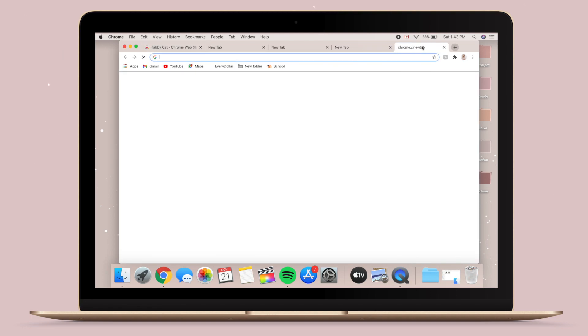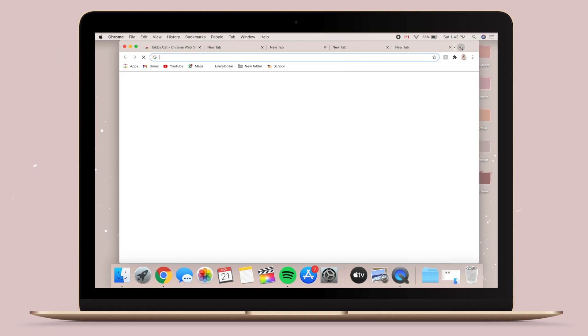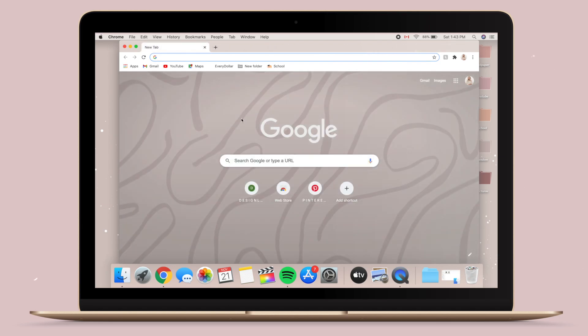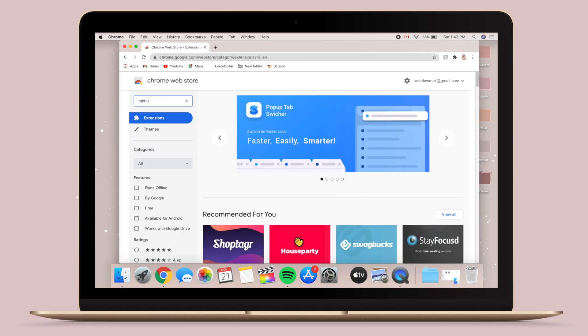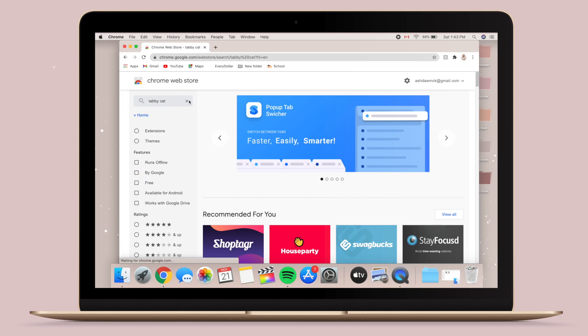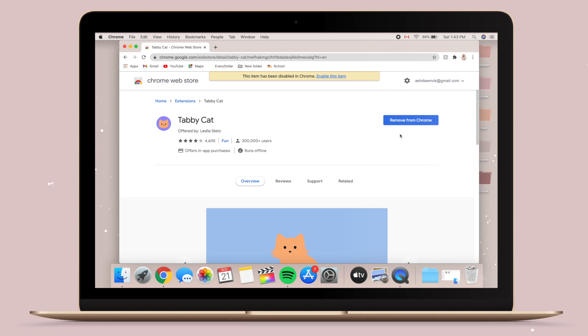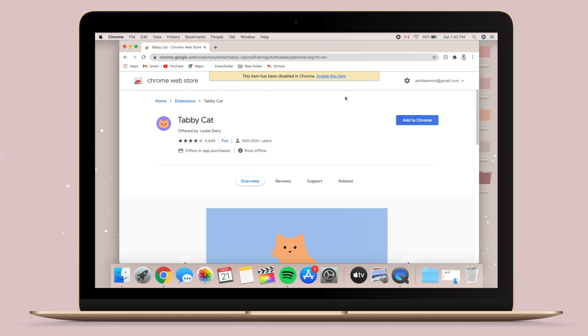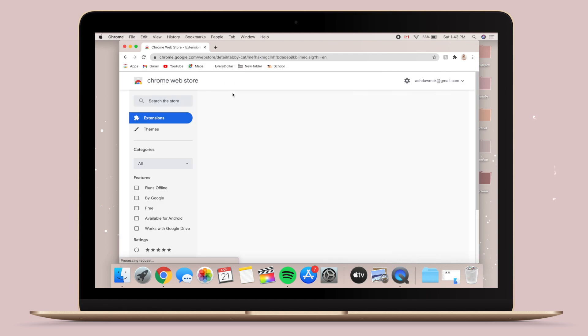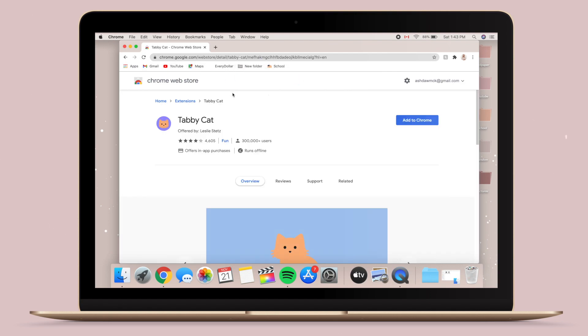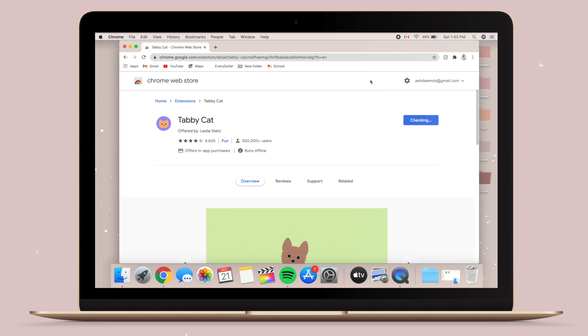I'm also going to show you how to get these really cute cat tabs. I know it's so random, but I just thought this was really cute. So you go to the Chrome Web Store and then click Tabby Cat in the search bar, and then you just have to go Add to Chrome. And then every time you open a new tab, a new cat pops up. I just thought this was really cute. And yeah, let me know if you actually get this.